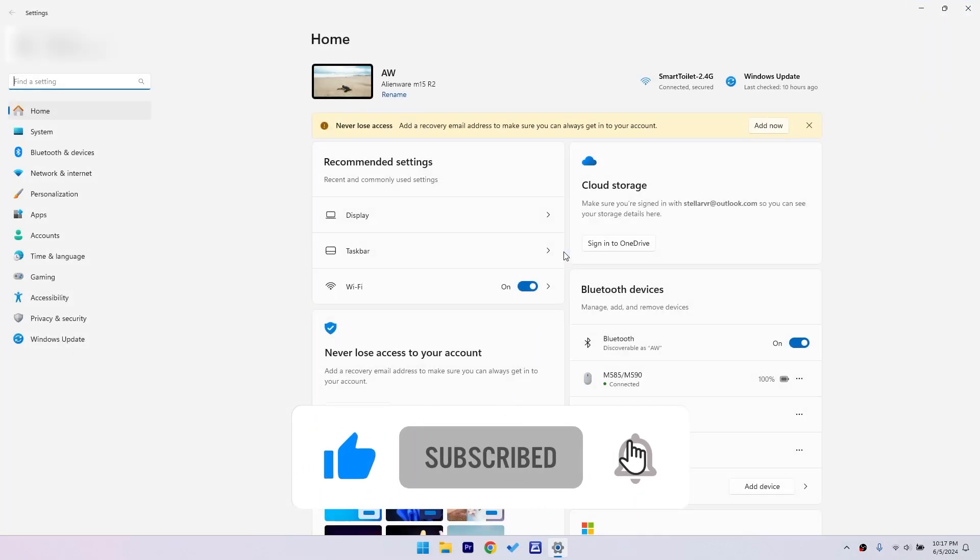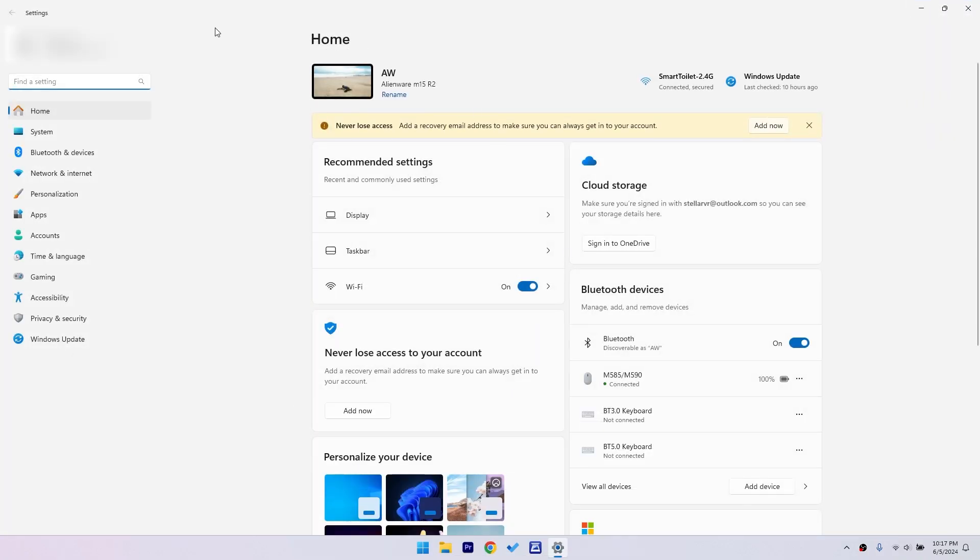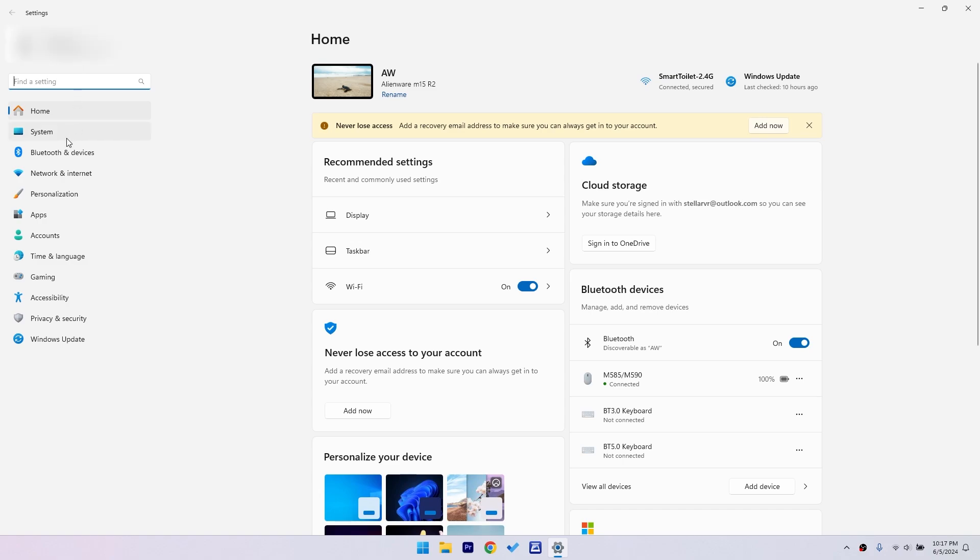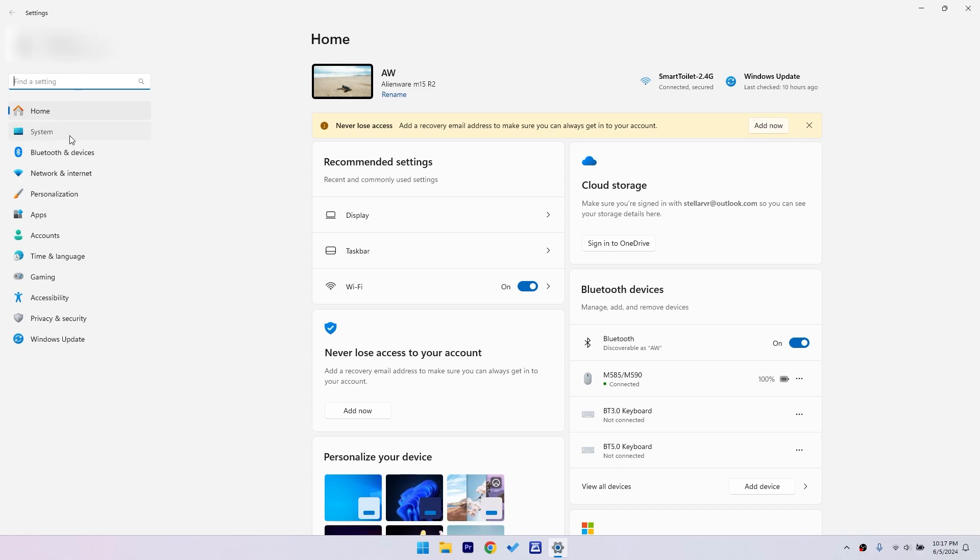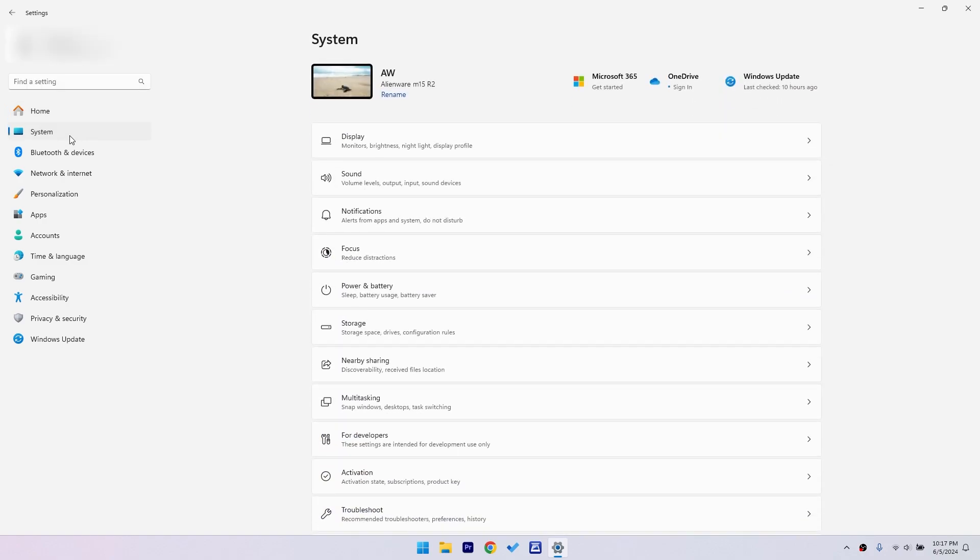Alright, now we're in the settings menu. Click on system found on the sidebar. Next, in the system settings, you'll see a bunch of options. What we want is power and battery. Click on it to proceed.